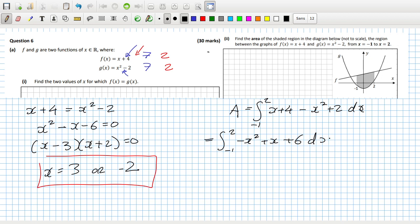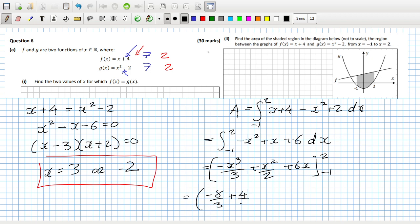So that would be minus x cubed over three plus x squared over two plus six x, evaluated from minus two to minus one. So that would be minus eight over three plus four over two plus twelve minus one over three.